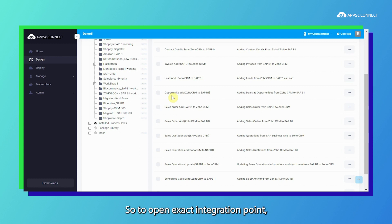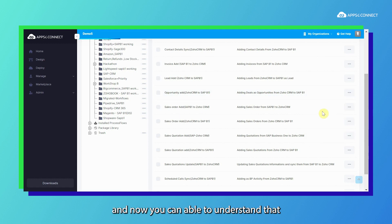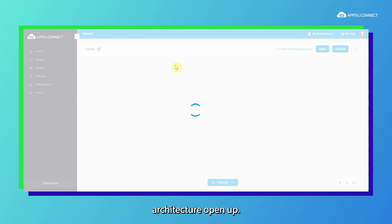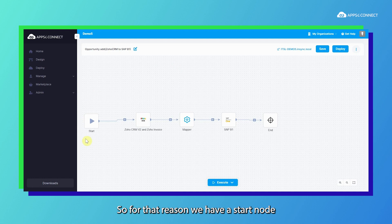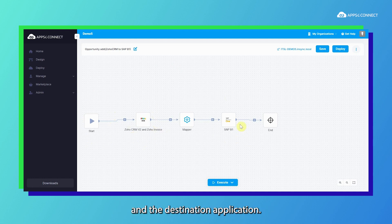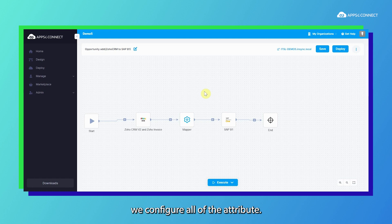To open a specific integration point we use the three-dot menu and go to the edit option. You can see that a process flow architecture opens up. It has a start node, a source application, and a destination application. To map between both applications we have a mapper node, and in this mapper node we configure all of the attributes.